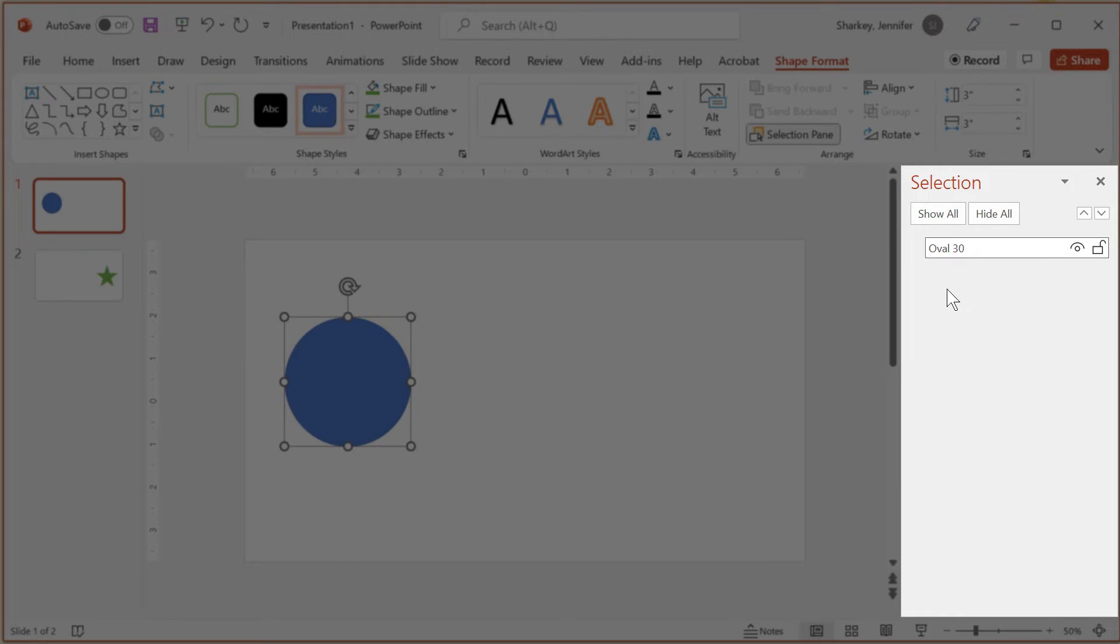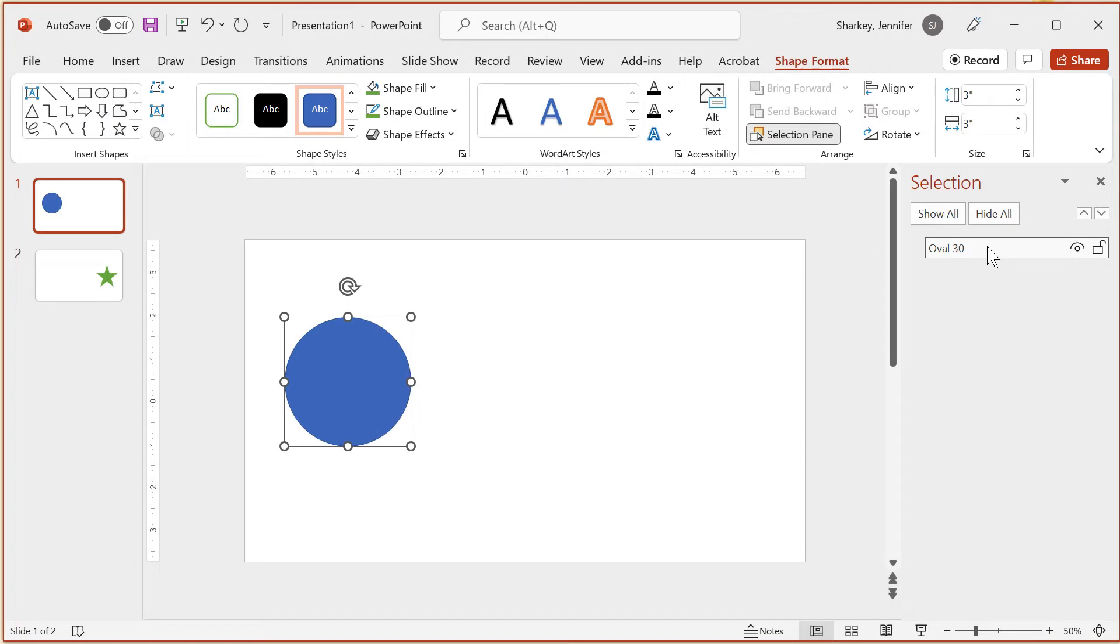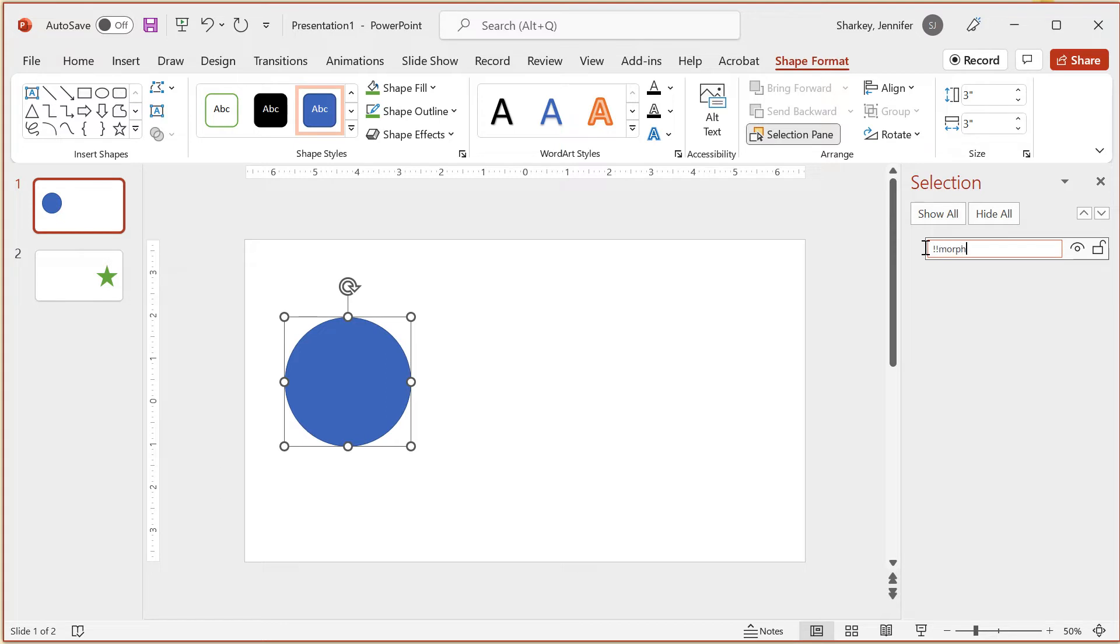For this animation to work, the objects on each slide need to have the same name starting with two exclamation points. I will rename this object to exclamation point exclamation point morph 1 and copy the name and then press enter to set the new name of the object.